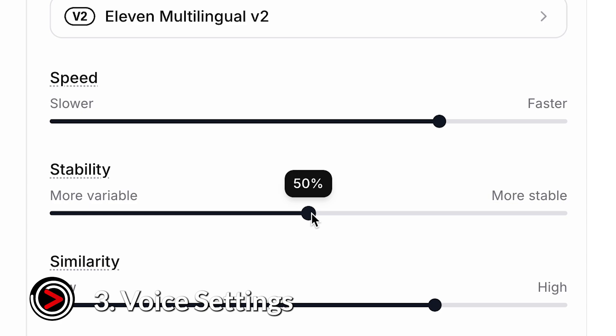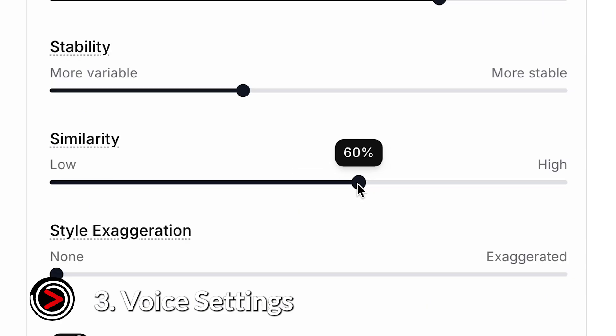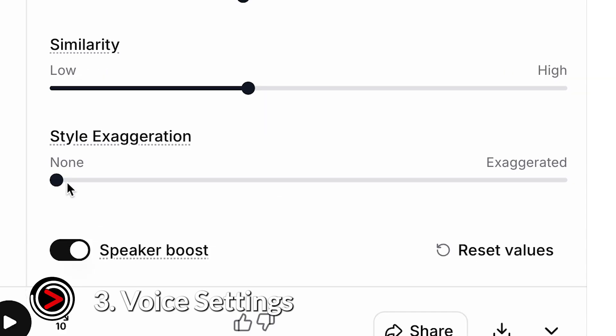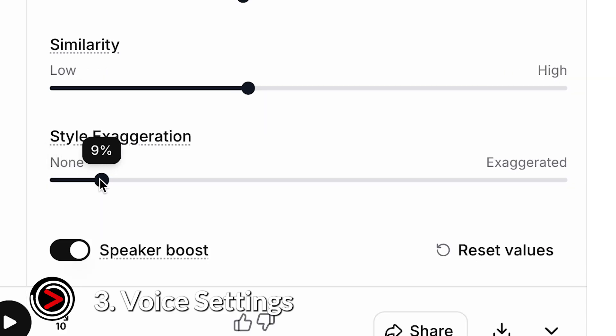Similarity enhancement helps the AI stay true to the original voice's tone and character. Style exaggeration makes the voice sound more expressive or more subtle, depending on how you adjust it.